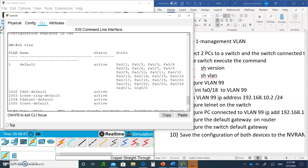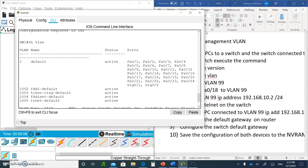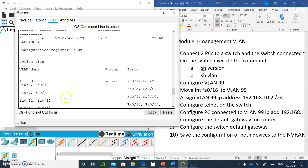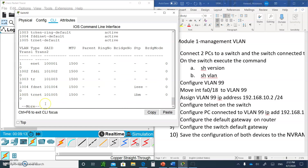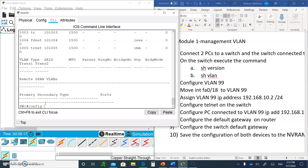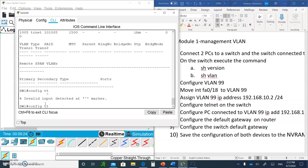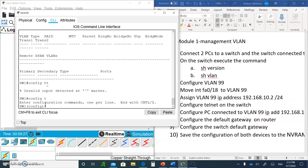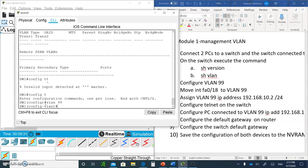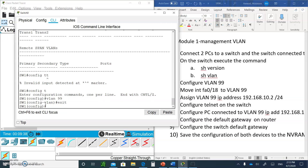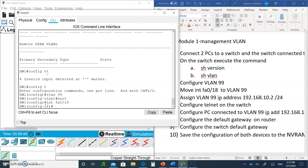Now we're going to configure VLAN 99. Hit the space bar and type config t, then type vlan 99 and press Enter. Then type exit. This creates VLAN 99 on the switch.